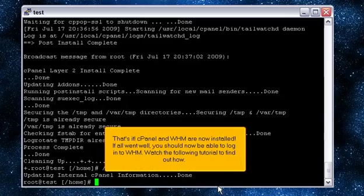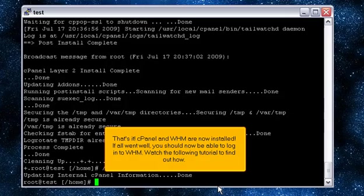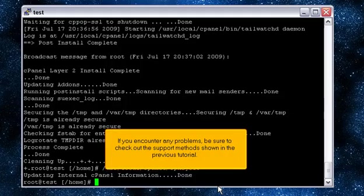If all went well, you should now be able to log in to WHM. Watch the following tutorial to find out how. If you encounter any problems, be sure to check out the support methods shown in the previous tutorial.